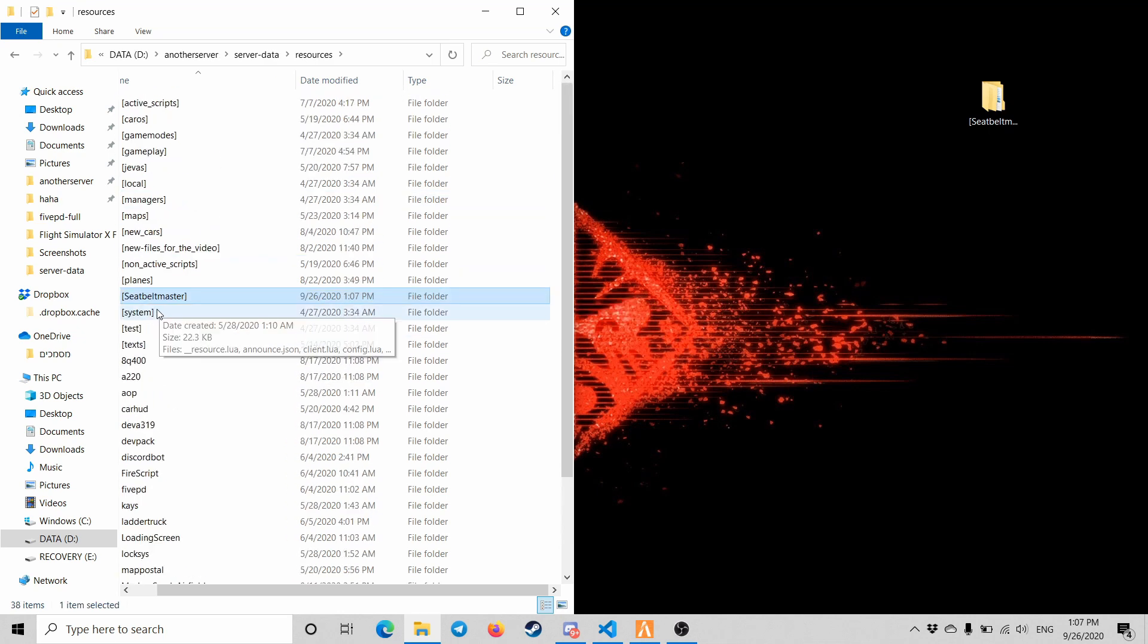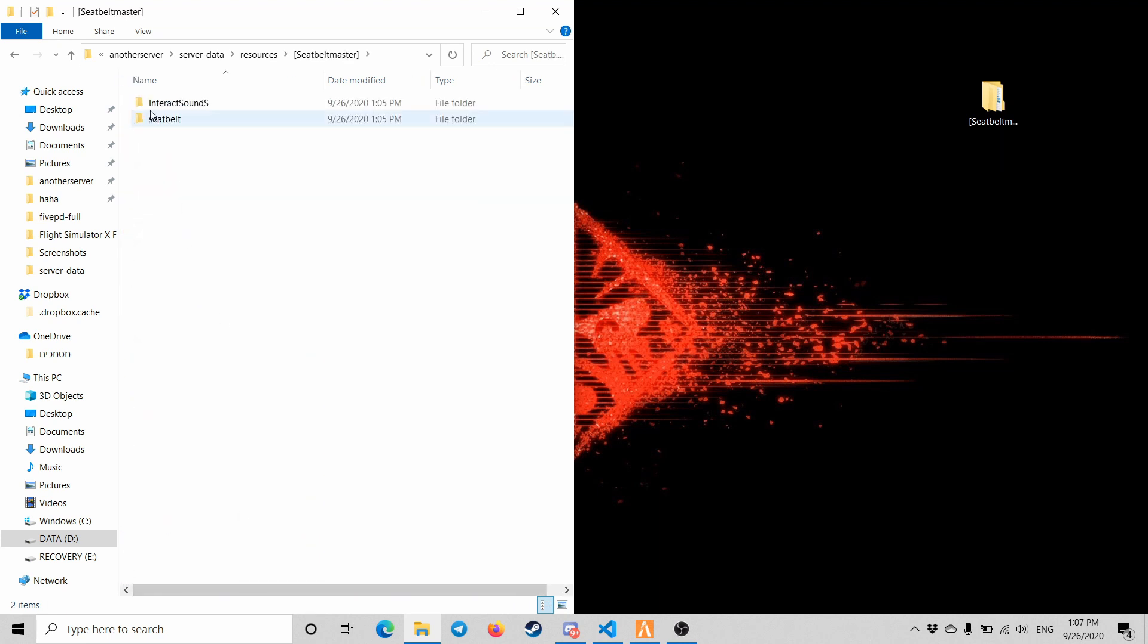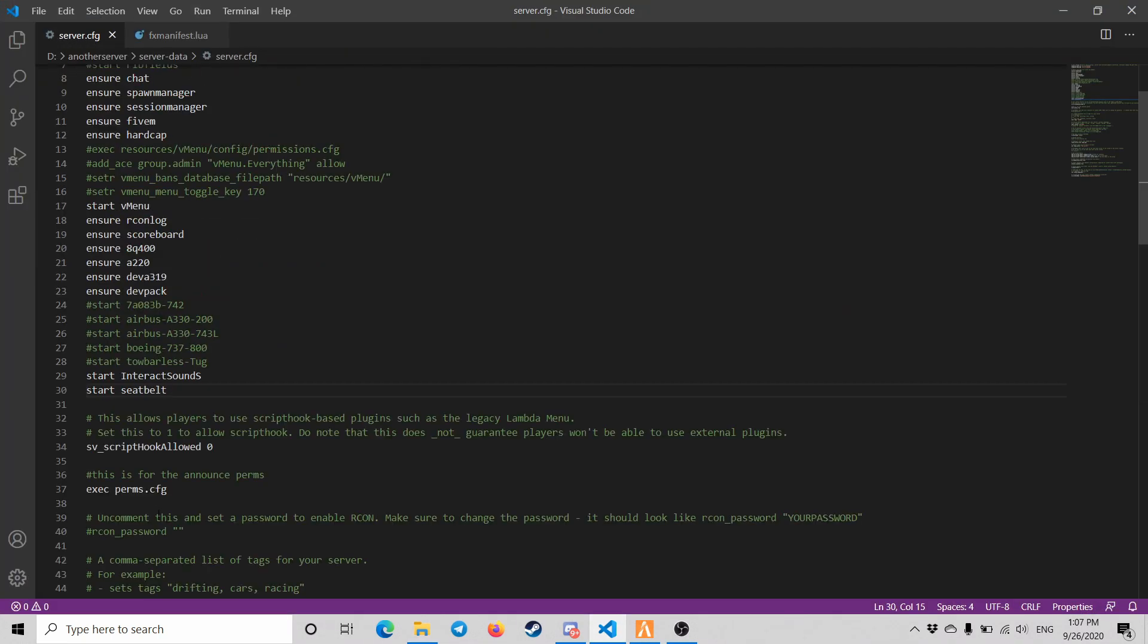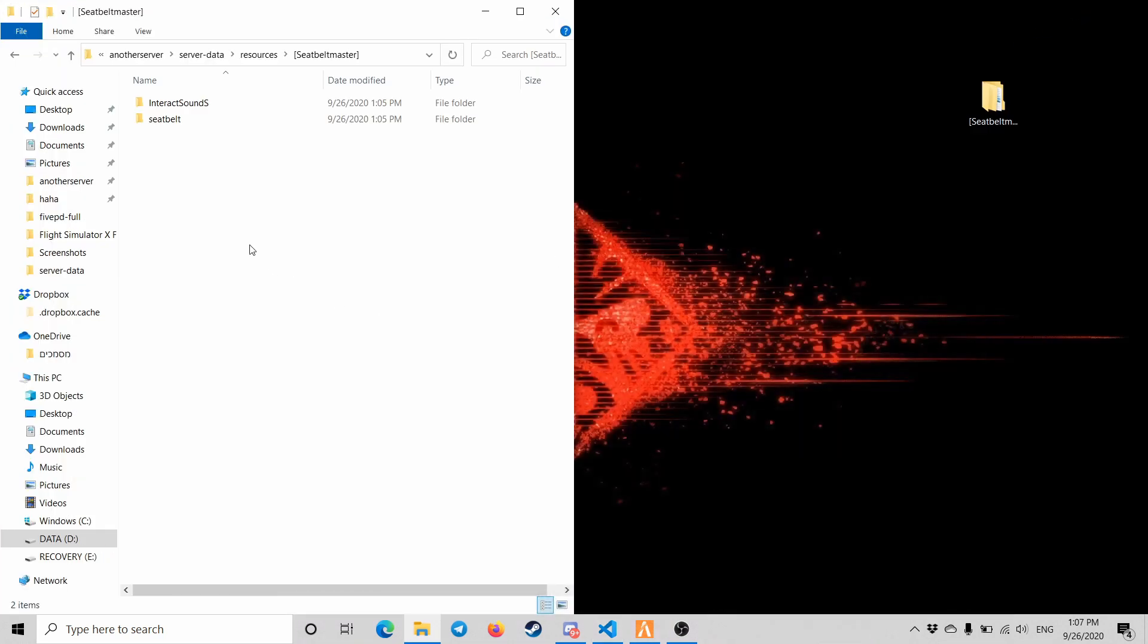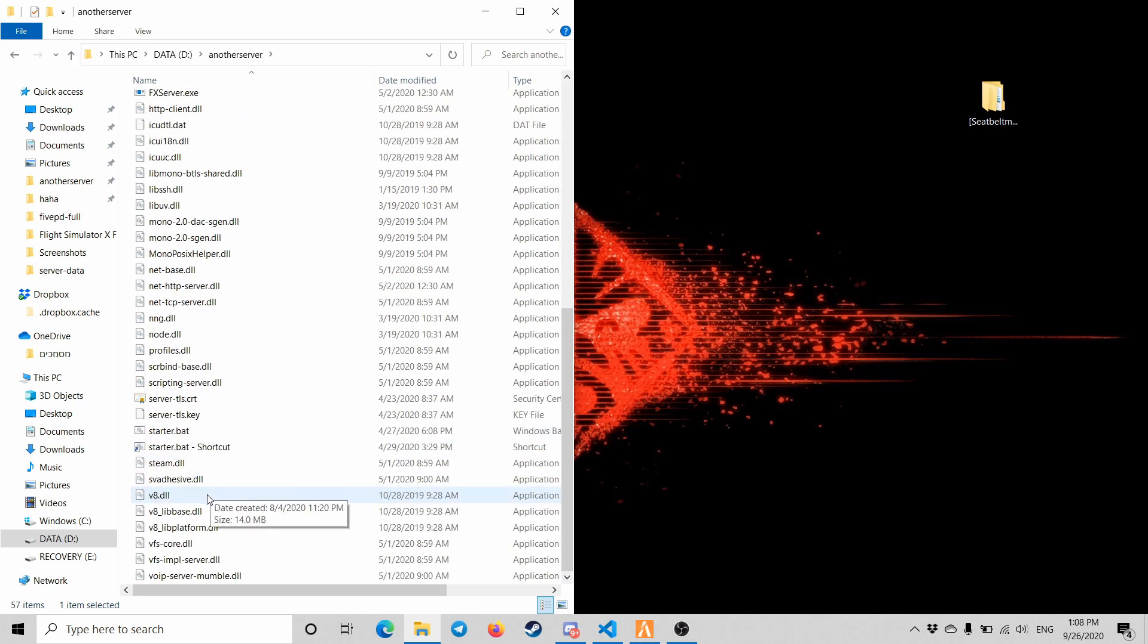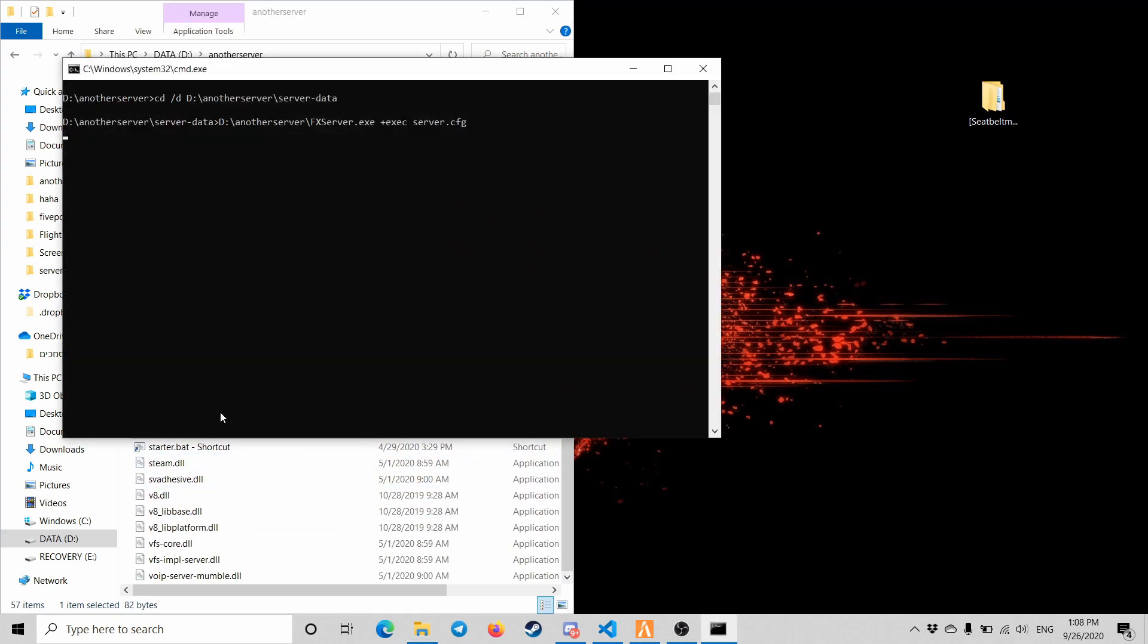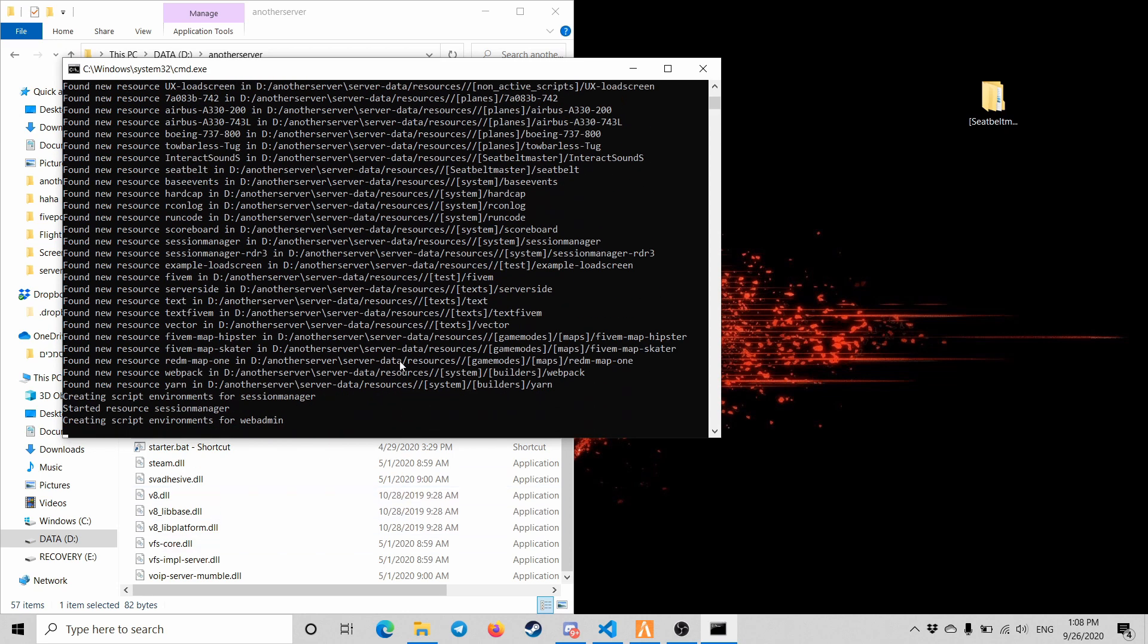When you have the seatbelt master, just make sure to start both files. As you can see, I already did it here. I have start interact sounds and start seatbelt, and that should be it. So when I start the server, it should work just fine. Where's the start? There we go.